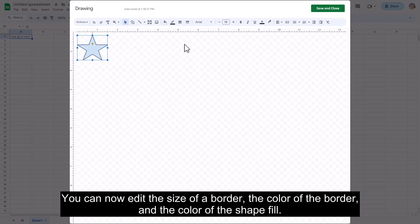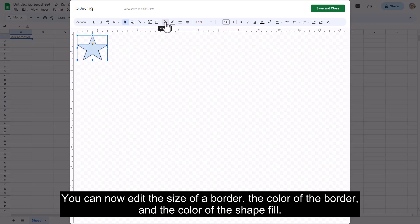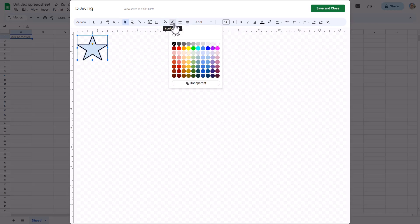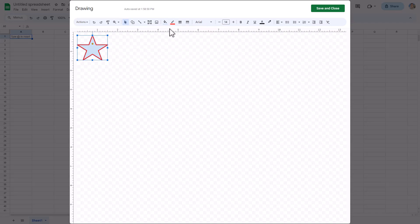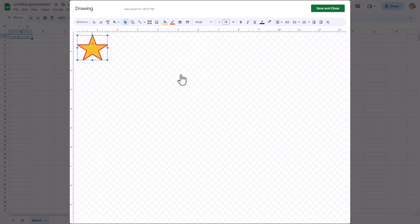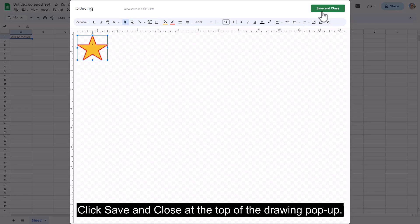You can now edit the size of the border, the color of the border, and the color of the shape fill. Click Save and Close at the top of the drawing pop-up.